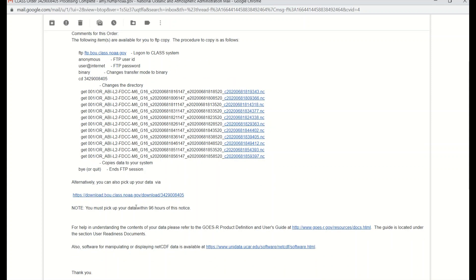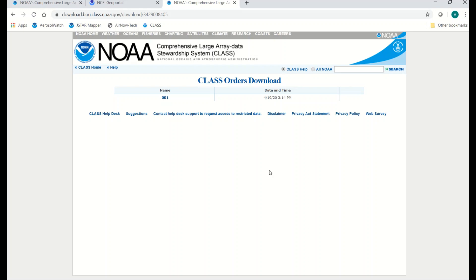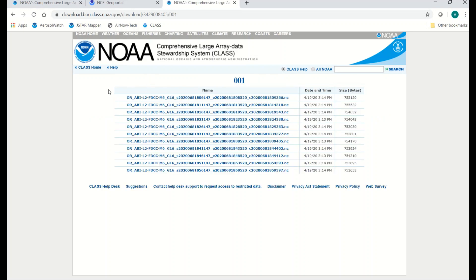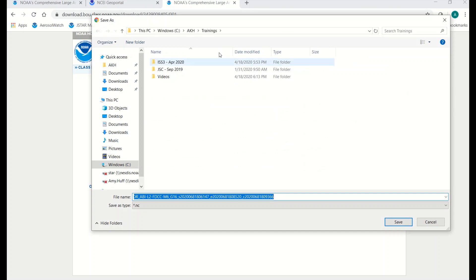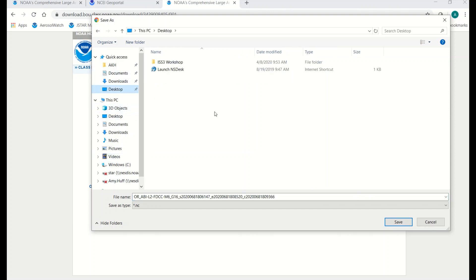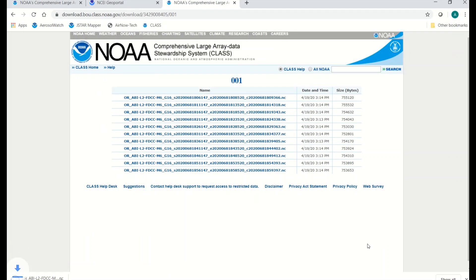There are a couple of ways to download the files. If you only have a few files — anywhere from one to three or four — the easiest thing to do is just download them through a web browser. Come down to the bottom of the email, underneath the list of data files, and you'll see an HTTPS link. If you click on that, it'll open a page in your web browser that looks like a CLASS orders download page. Click on 001 at the top, and it'll take you to another page with the actual list of your data files. Clicking on them one by one will open a save window, and you can navigate to wherever you want on your desktop to save the data file. The problem is, if you have more than a handful of files — I have 11 or 12 here — that quickly becomes tedious.